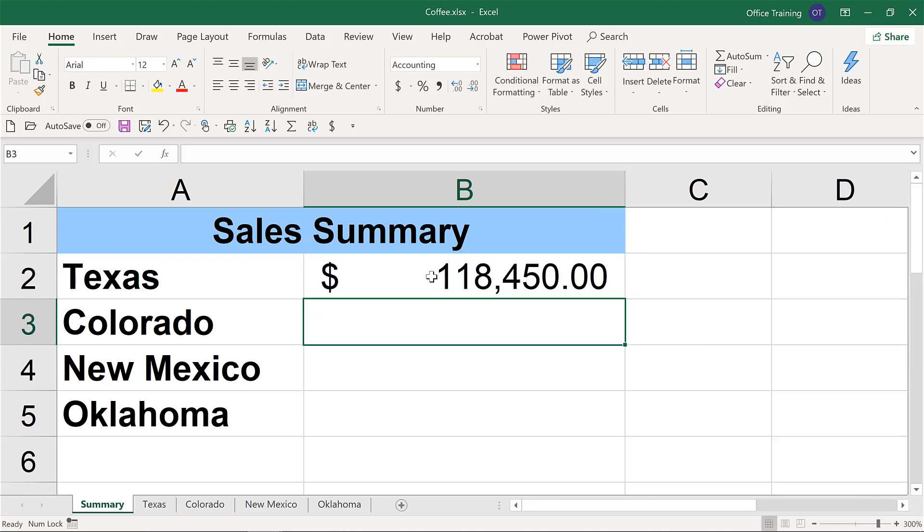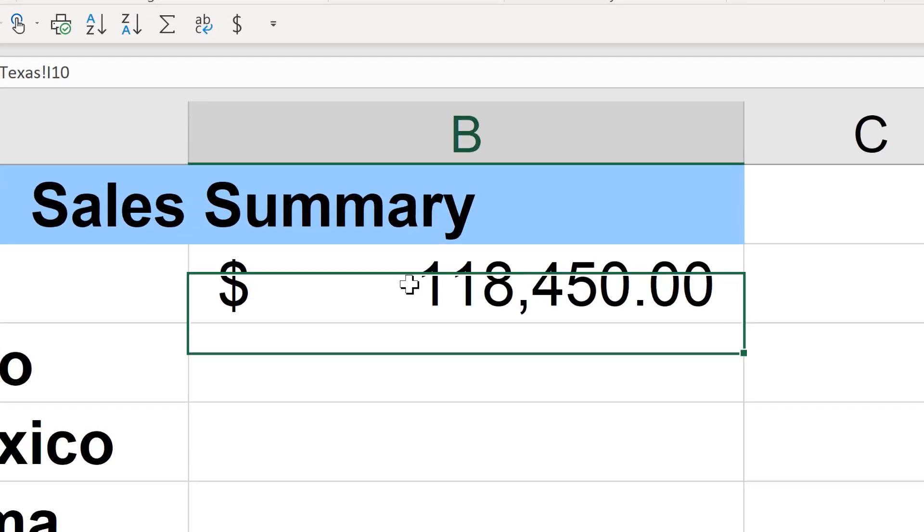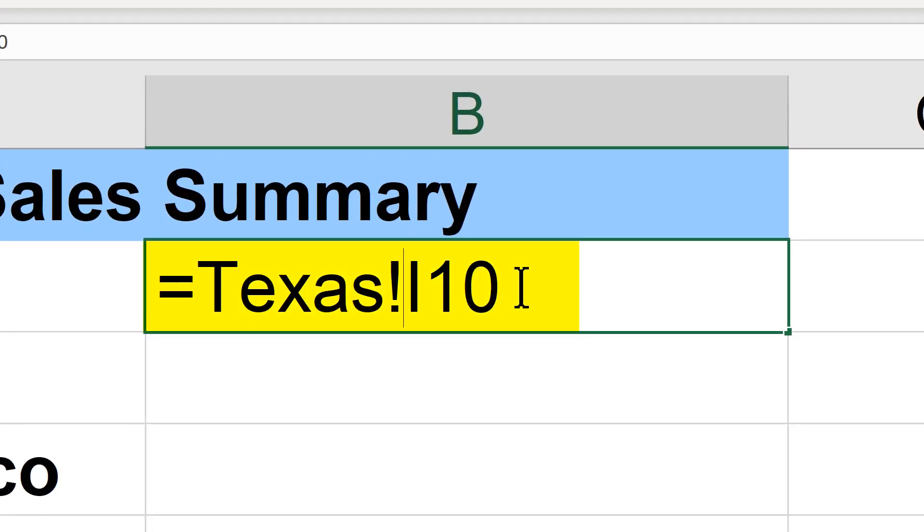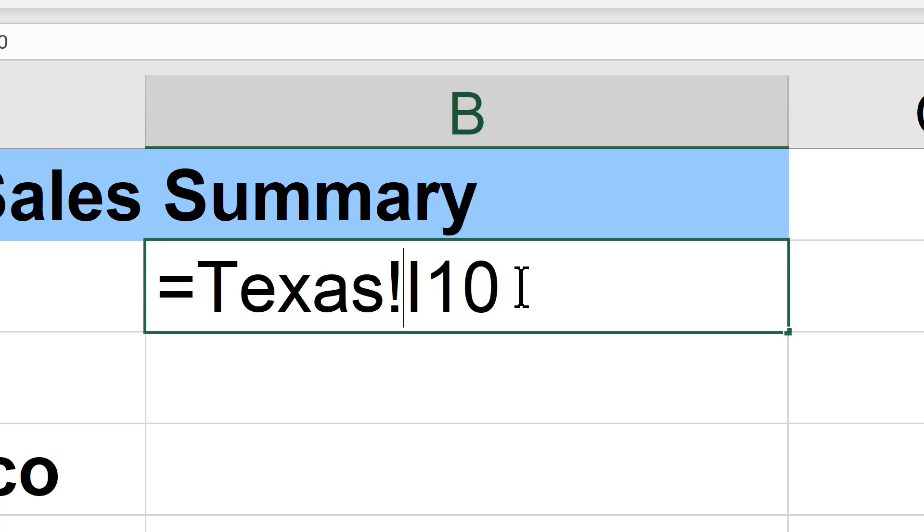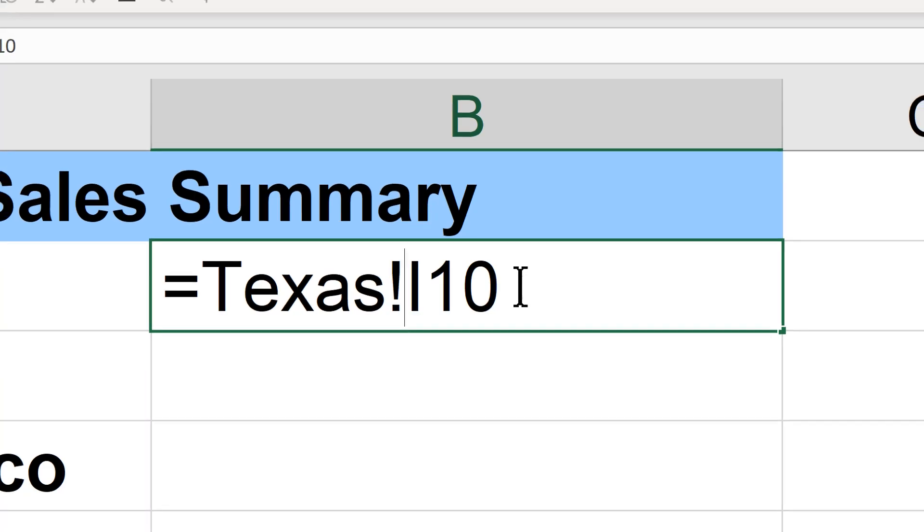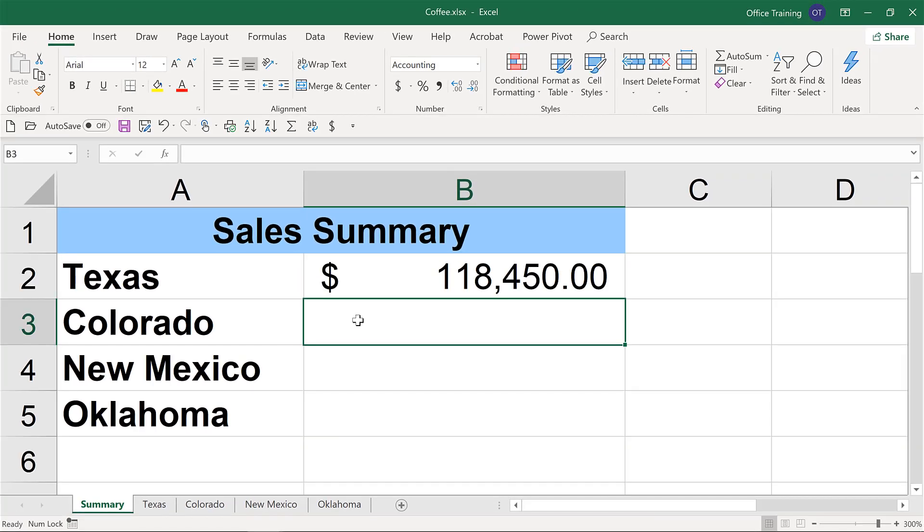That's it. So now we have this total, and it will update as this information changes. Let's look at what we just created here. In the cell, the reference is equal to the worksheet. So we see the tab name, the worksheet name, Texas, exclamation, and then the cell where that data resides. Should we insert additional rows, this will update just as any other formula would.